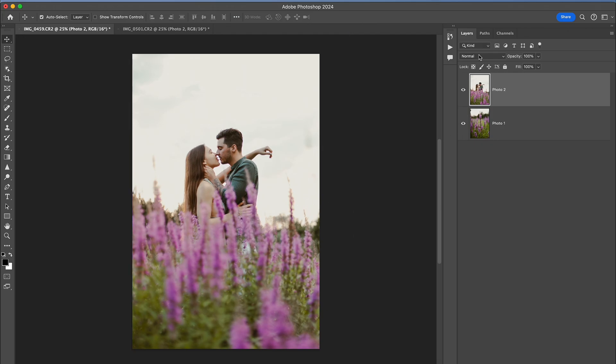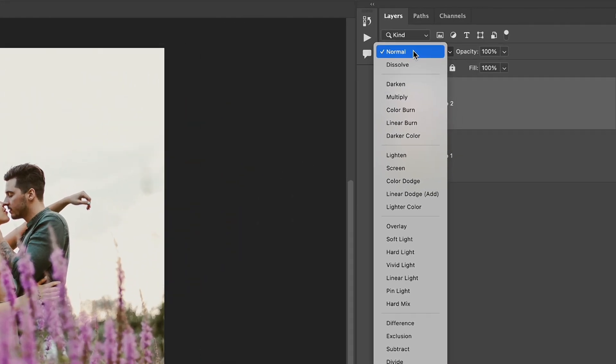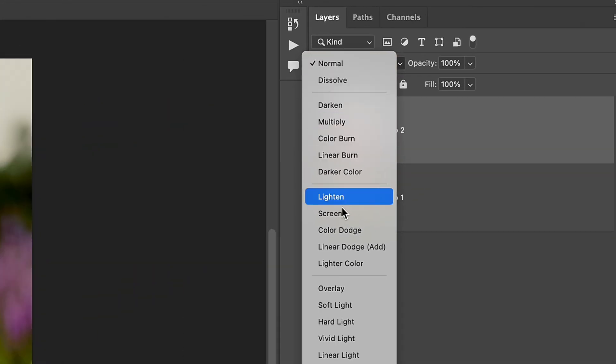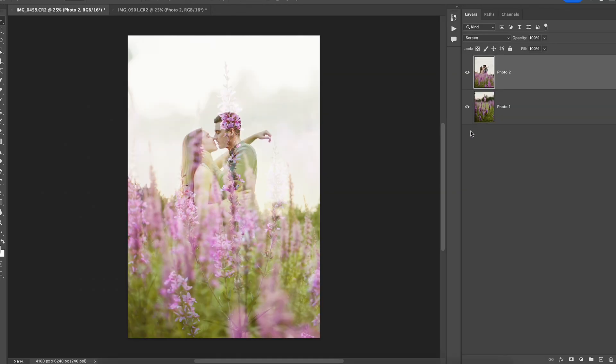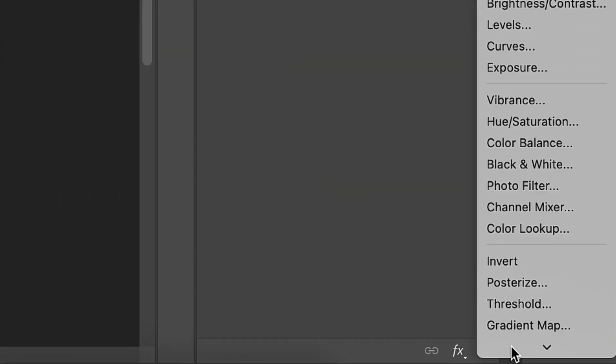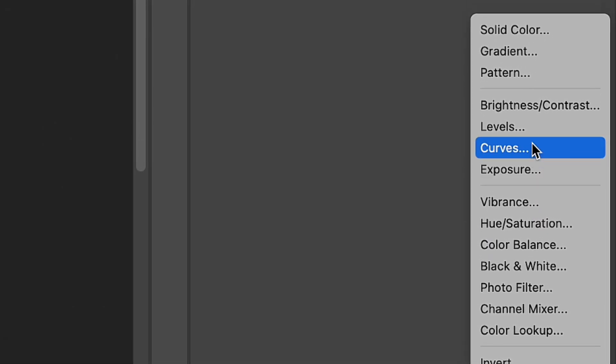I change the blend mode of the second photo from normal to screen, and play with blend modes to find the best option that suits your situation. Then I create an adjustment layer called Levels